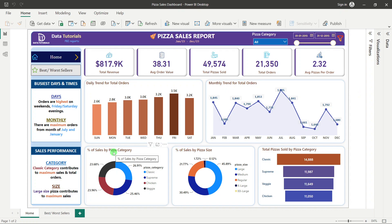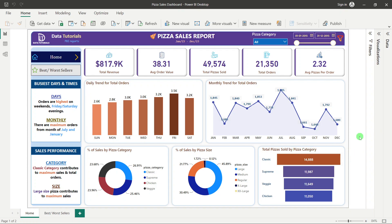At the end we can see two pie charts giving us the percentage of sales by pizza category and by pizza size — showing the best-selling category and best-selling pizza size. We also have total pizza sold by pizza category, giving an idea of which type contributes maximum quantities.